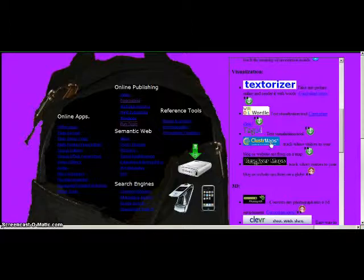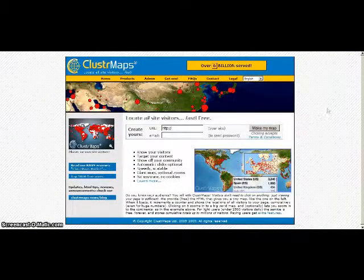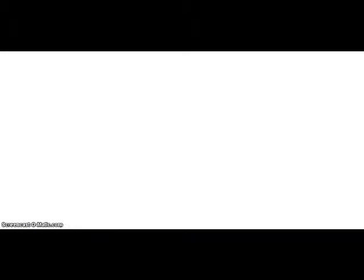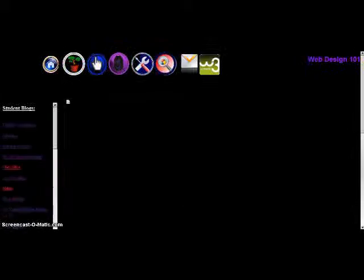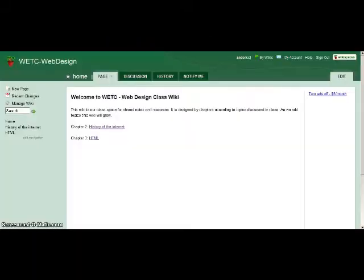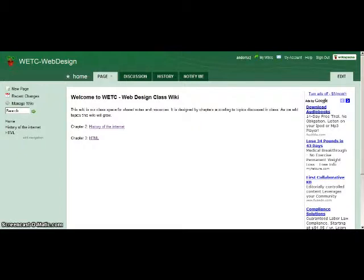But I'll just walk through setting up a cluster map for your site. So I'm going to do this for a class I'm teaching right now. My students in my web design class are using wiki spaces to create a wiki for the class.